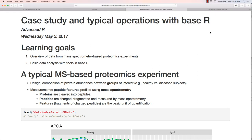We're getting to know each other, getting signatures, and finding out more about your neighbors. Who feels like they got a lot of signatures? Who got more than three? More than four? Five or more? Six or more? Seven or more? Eight or more? Eight! Alright, congratulations back there.